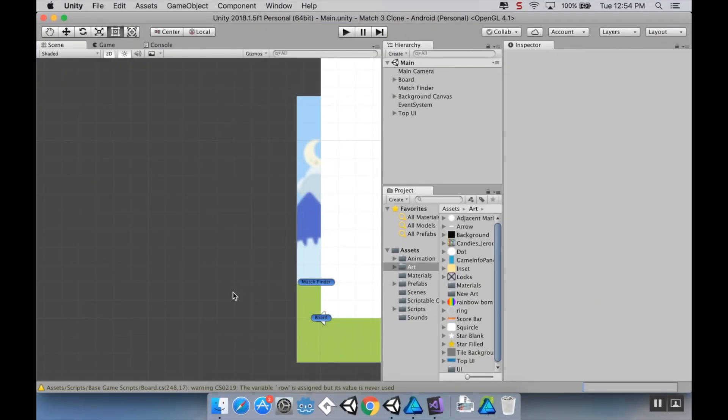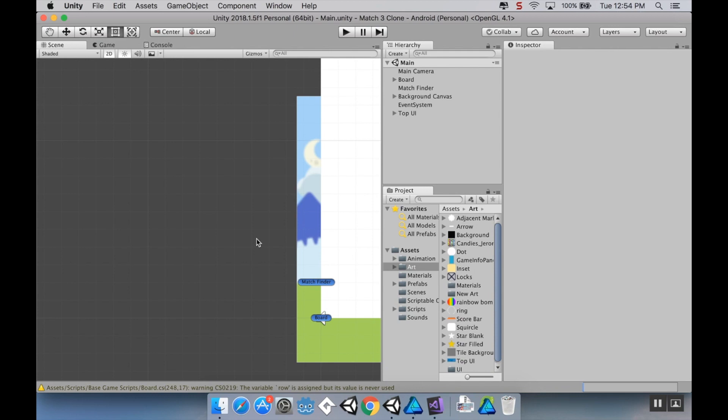Welcome back. So today we're going to make some concrete tiles that are going to act similar to the icing tiles in Candy Crush, where you can't use them. They're essentially a blank space to begin with, but if you make a match next to them in one of the four cardinal directions, then the piece will be destroyed and it'll be a usable space on the board again.